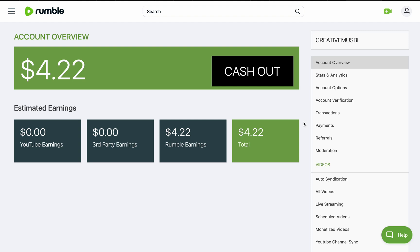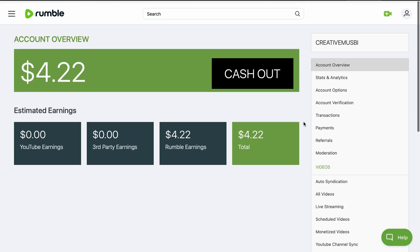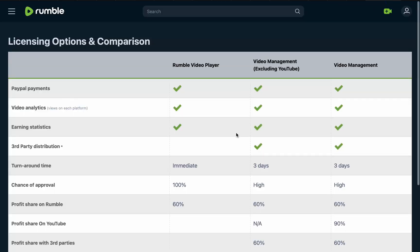Once connected, you can have all your videos on your Rumble channel and start monetizing and making money from your videos on the Rumble platform. This lets you make more money on Rumble with existing content you already have on another platform.